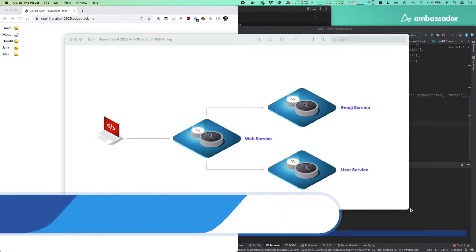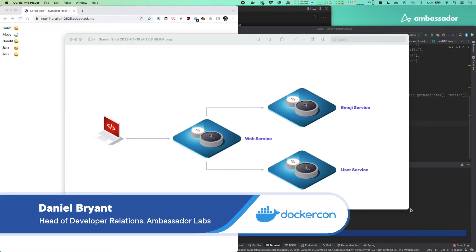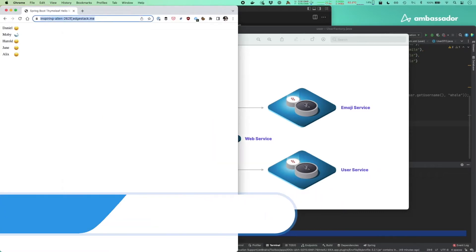Our emoji user service here consists of three services that collaborate to display a web page that is powered by a back-end API.